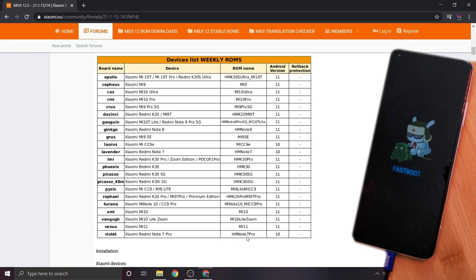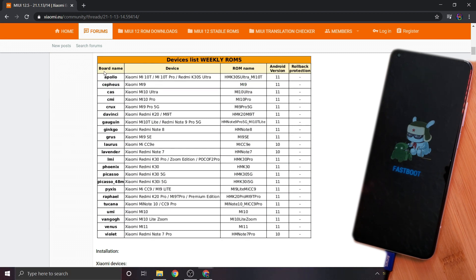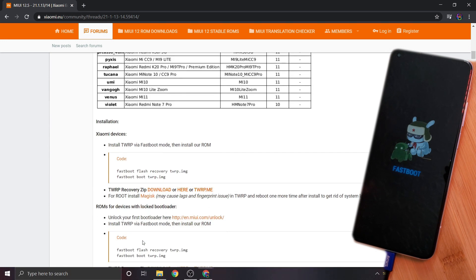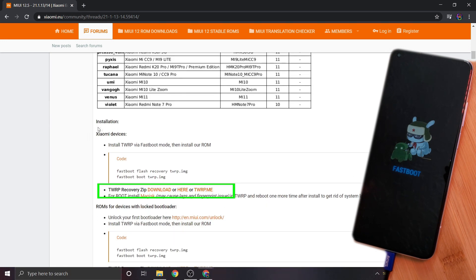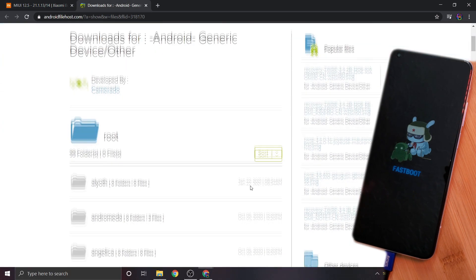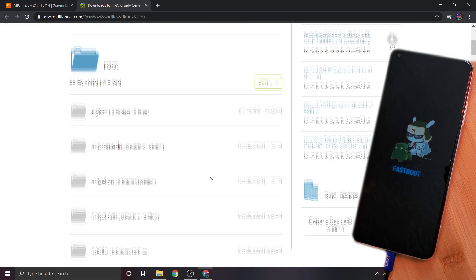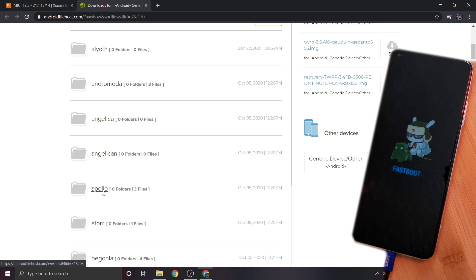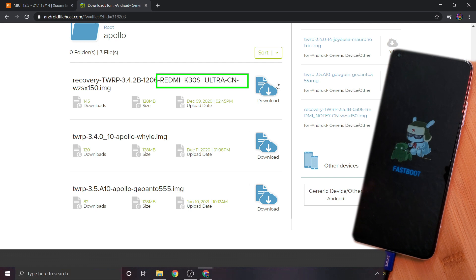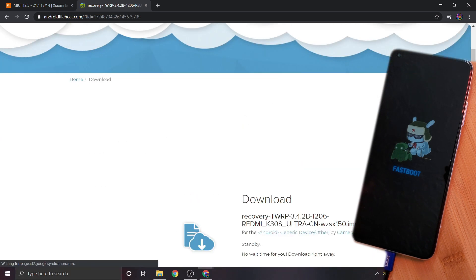So make sure you note down the information related to your phone. Such as for this example, the Mi 10T Pro's board is called Apollo with the ROM name HMK30S Ultra. Now using this information, let's download the recovery file. For this, simply use one of the three links available here. Now simply find the files related to your phone's board name and download it. For some of you, such as here with Apollo, you may have multiple files. In that case, you want to go with the file that includes your phone's ROM name. And once you've downloaded the file, let's finally flash it.